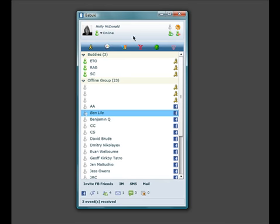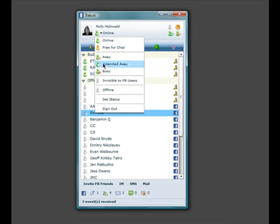At any time, you can change your online status and select to be invisible to all Facebook users.